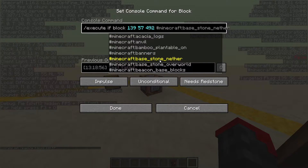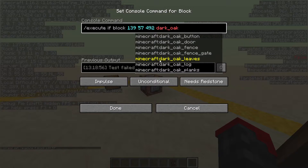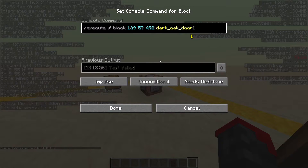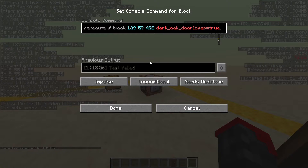Now you want to tell it what kind of block you want it to find. For this, we are going to do dark_oak_door. But what would happen is if we just kept it at that, no matter what was happening with the door it would always be true because that door stays there. So what we have to do is put a bracket and then do open equals true. This means it'll give an output when the door is open and not when it's closed.